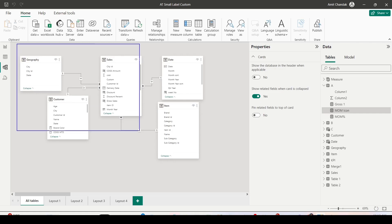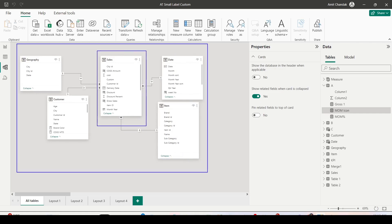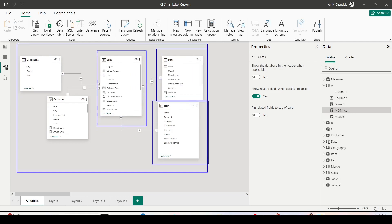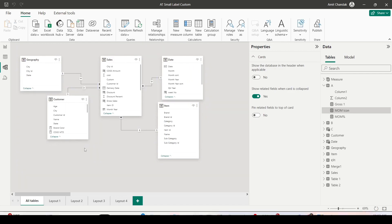Let me showcase the data model for your reference. This is a sales data model with sales as a fact table in a star schema, with dimensions as Date, Item, Geography, and Customer — one-to-many single-directional joins.